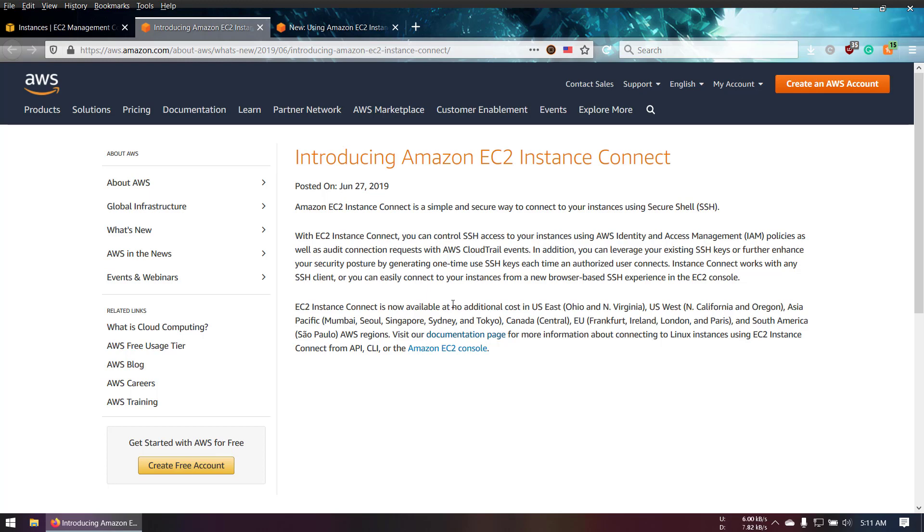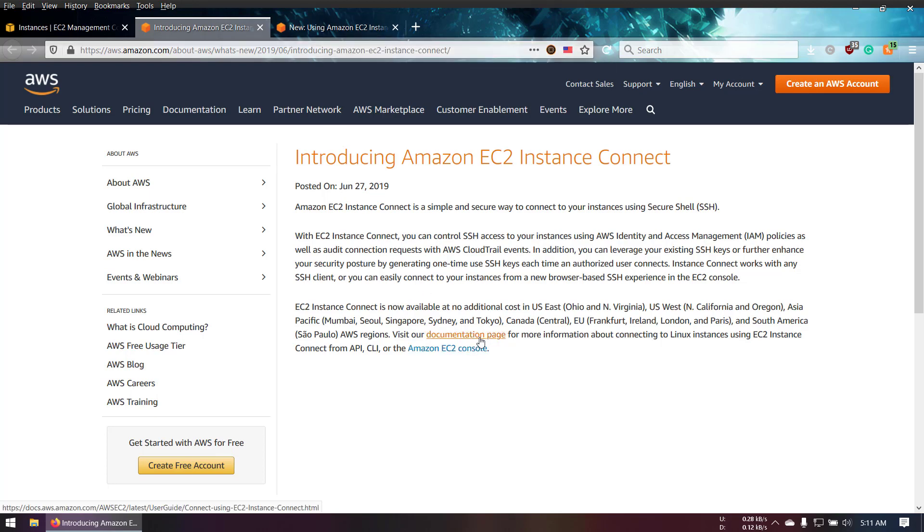Sometimes we lose our EC2 key pair, so AWS EC2 Connect would be a good alternative system so we can recover our PEM file or access our Linux server. Let's get started.